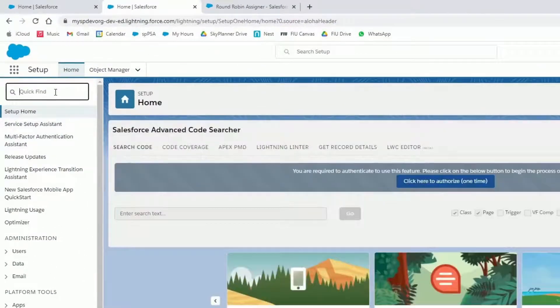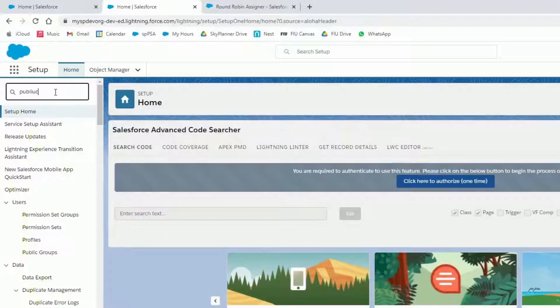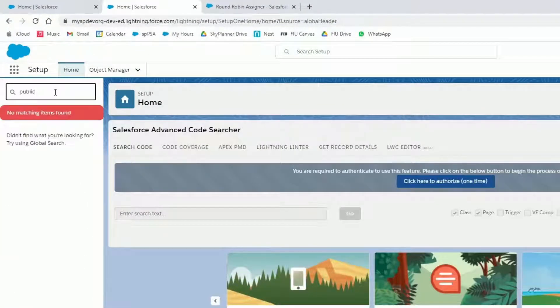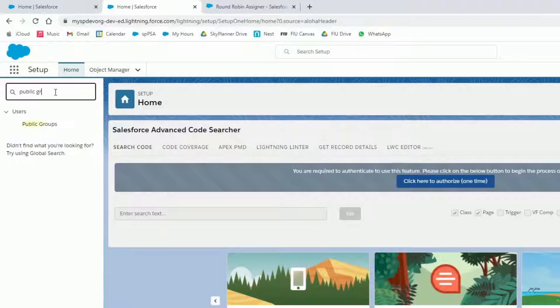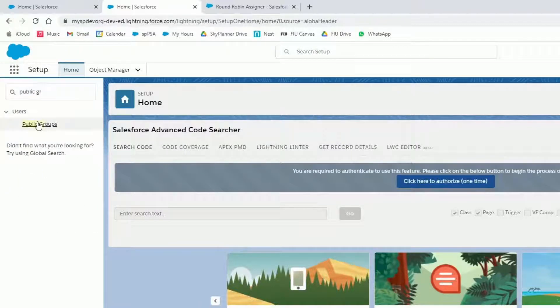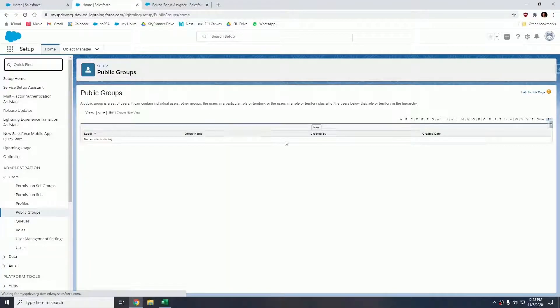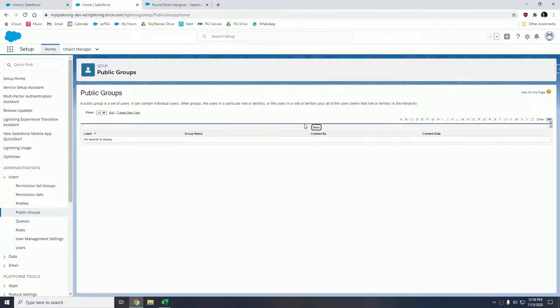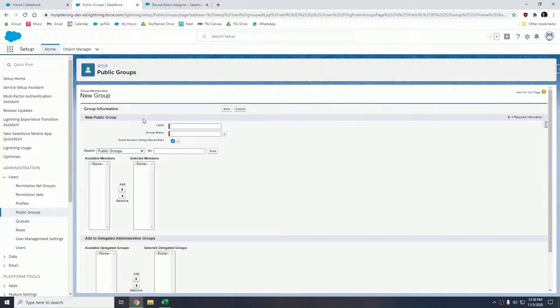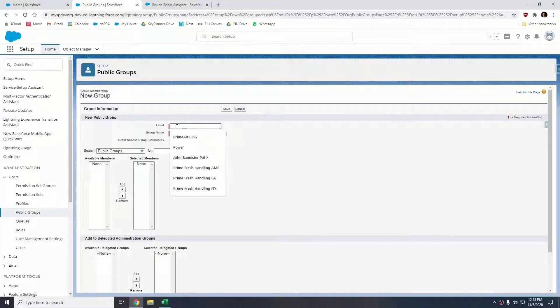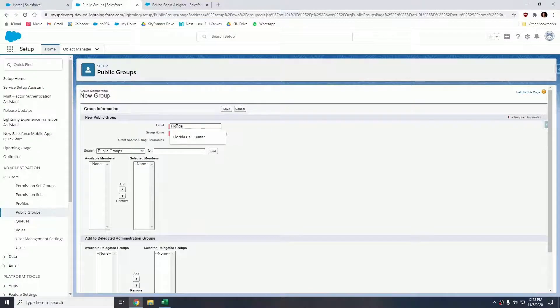In the quick find, let's type public group and let's click new to create the public group. In this case we're going to name this Florida Call Center.